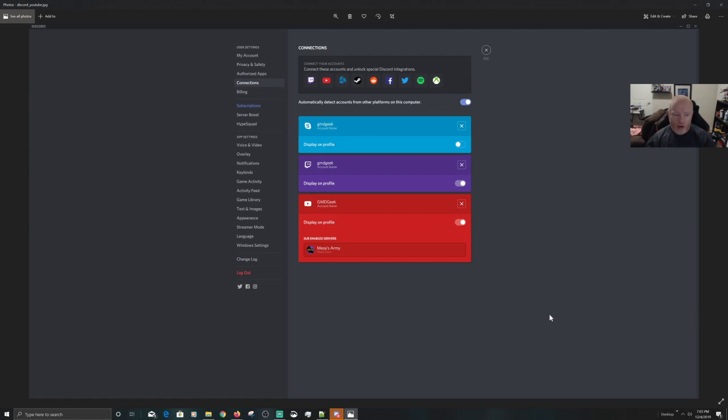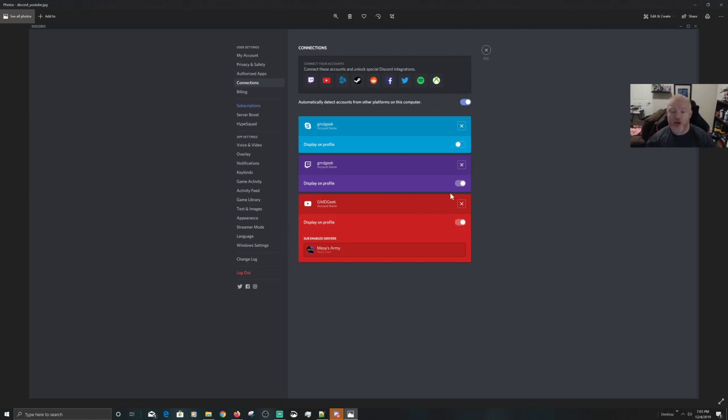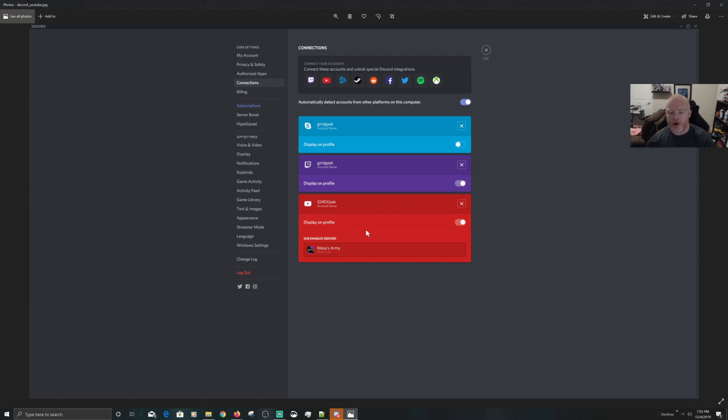So you click on that one. It goes through a couple steps. It's all on the screen, you just click Next, Next, and you're good to go. That will bring you back to this window right here. And if done correctly, you will see it on a PC in a browser. You will see your YouTube channel name. Mine is obviously GMD Geek.